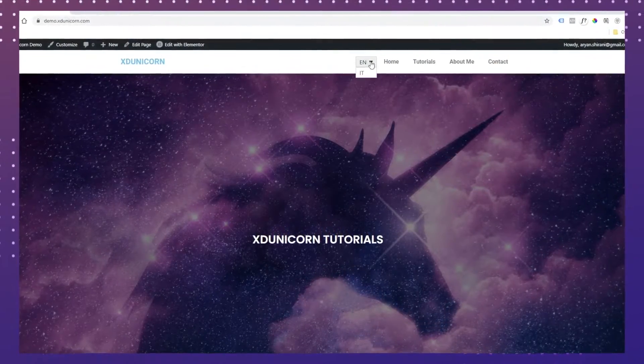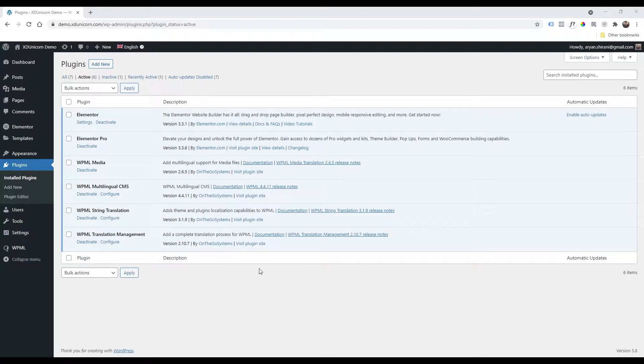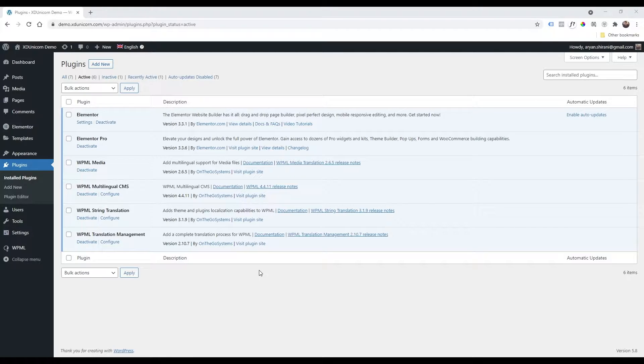If you didn't see my last video on how to install the multi-language plugin called WPML, check the description of this video. You will find all the links of the plugins and of course the link to the tutorial.